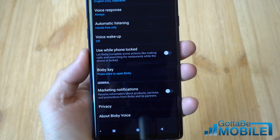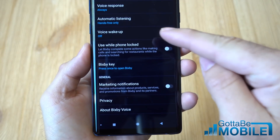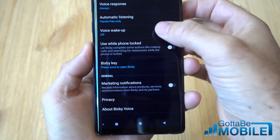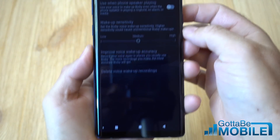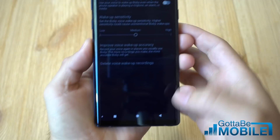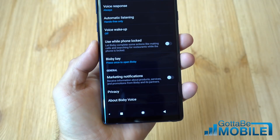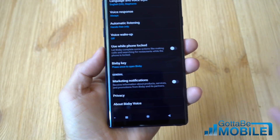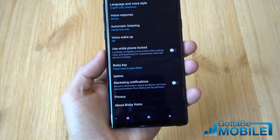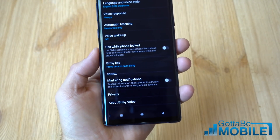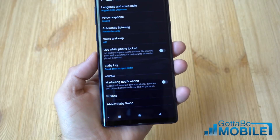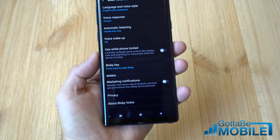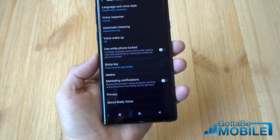While you're in here, go to Voice Wake-Up and turn that off. That way you won't accidentally say 'Hey Bixby' and have your phone turn on. Turn that off if you set it up during initial setup and no longer want that feature.